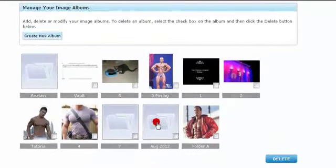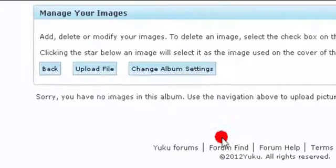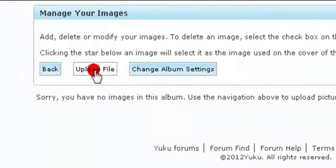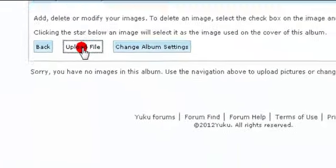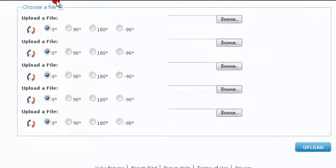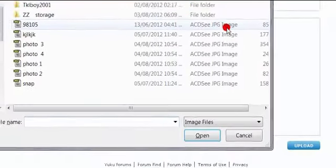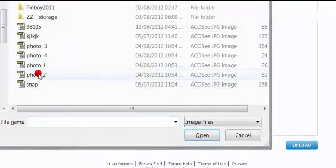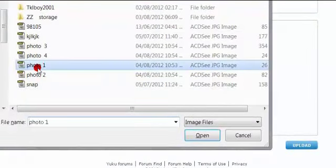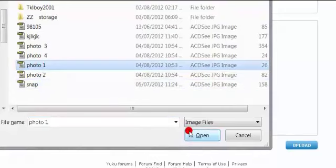So here is the album. Click on it. Now you upload files, so you click on browse, go to the photos, and I'm going to click here.